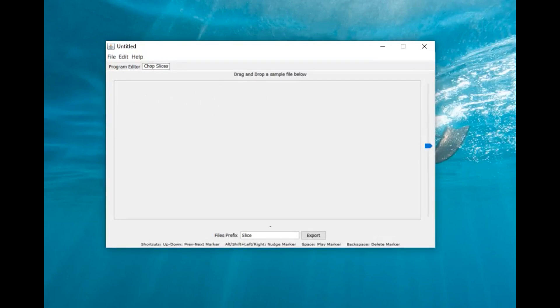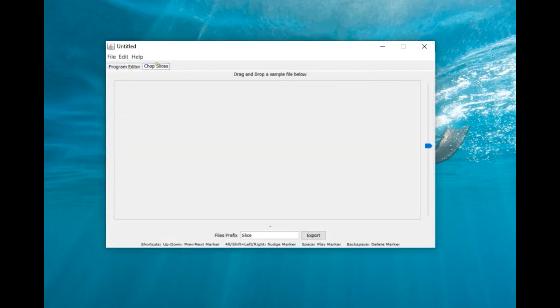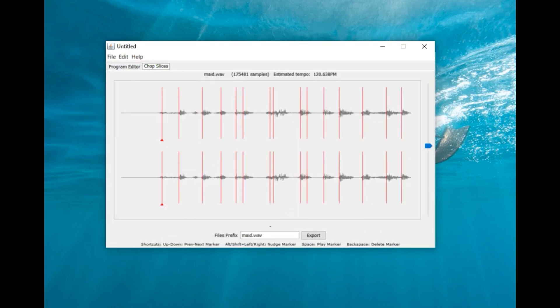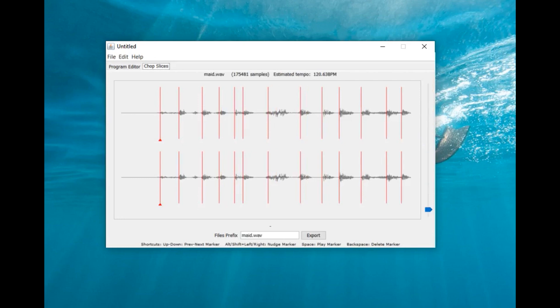You would drag and drop it on the chop slice portion of the MPC Made. And when you did that, these transient points would come up. To the right of the MPC Made, they would have a slider.